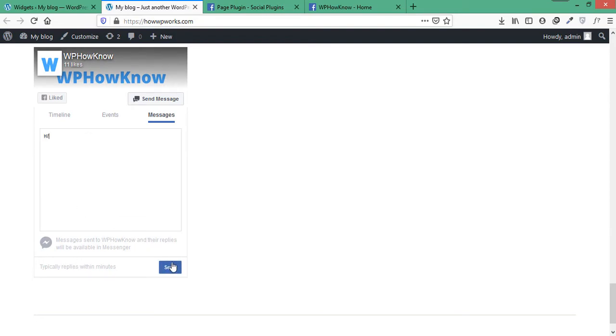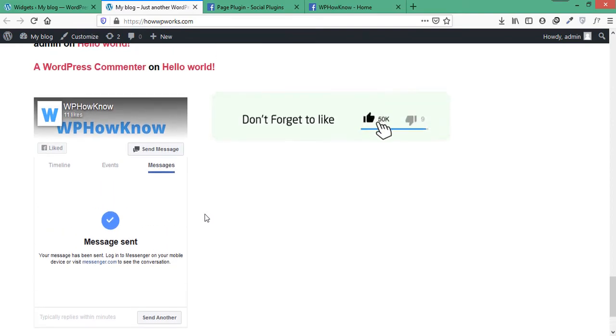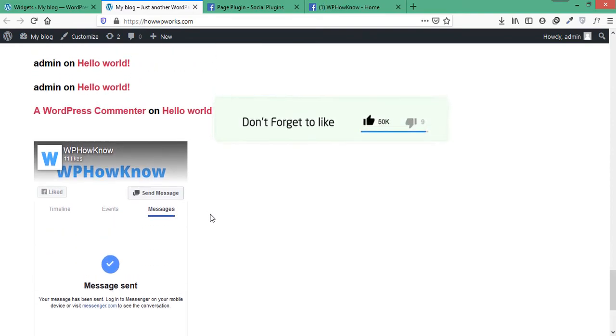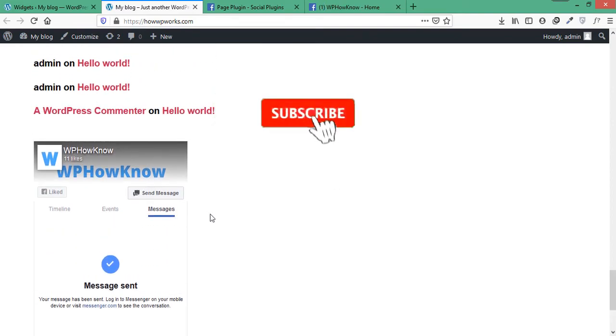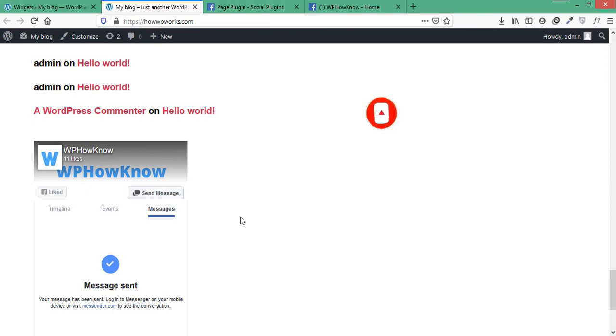Hope you enjoyed the video and if you do, please hit the like button and subscribe to our YouTube channel by clicking the subscribe button below. And also don't forget to follow us on Facebook and Twitter. Thanks for watching.